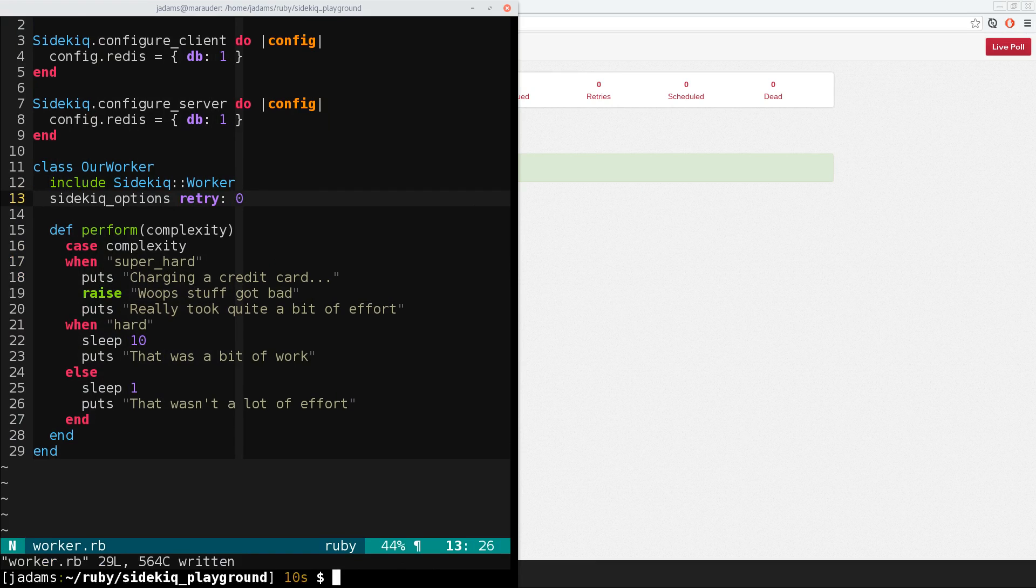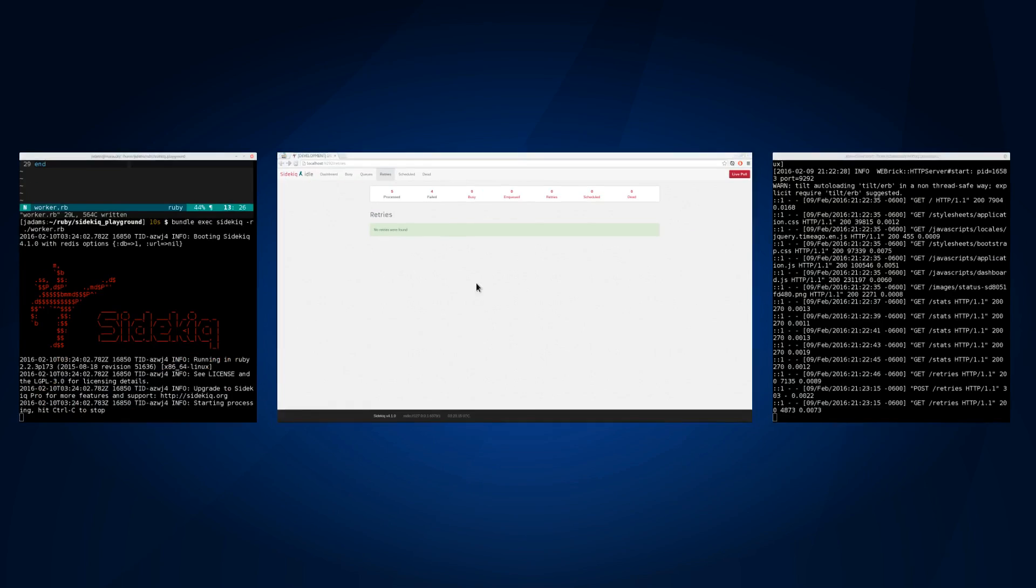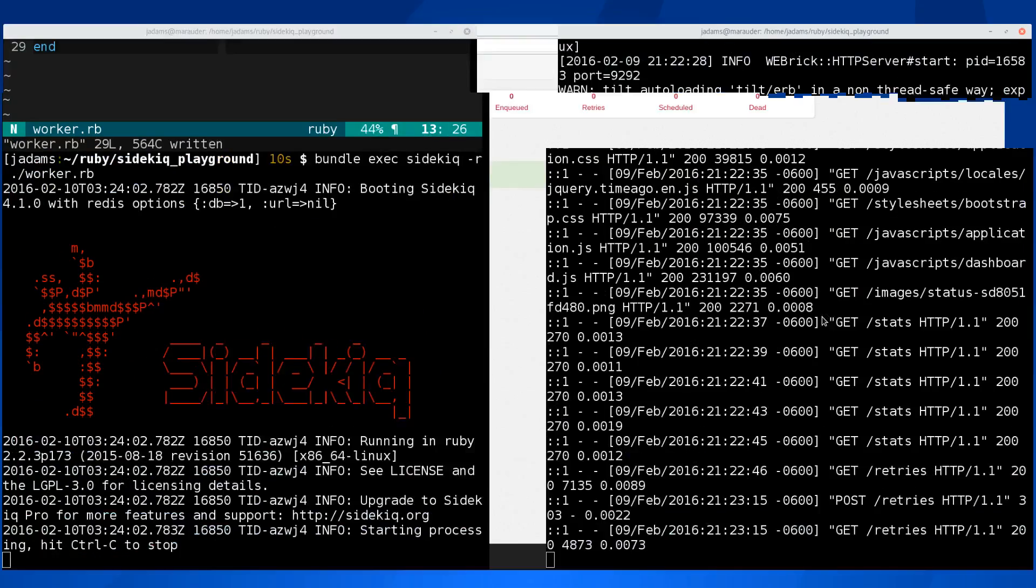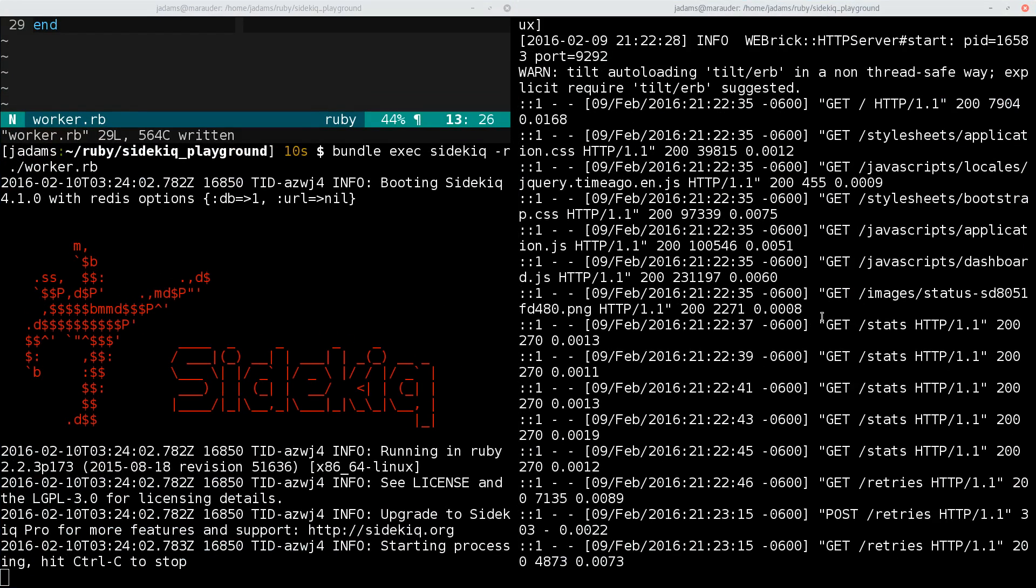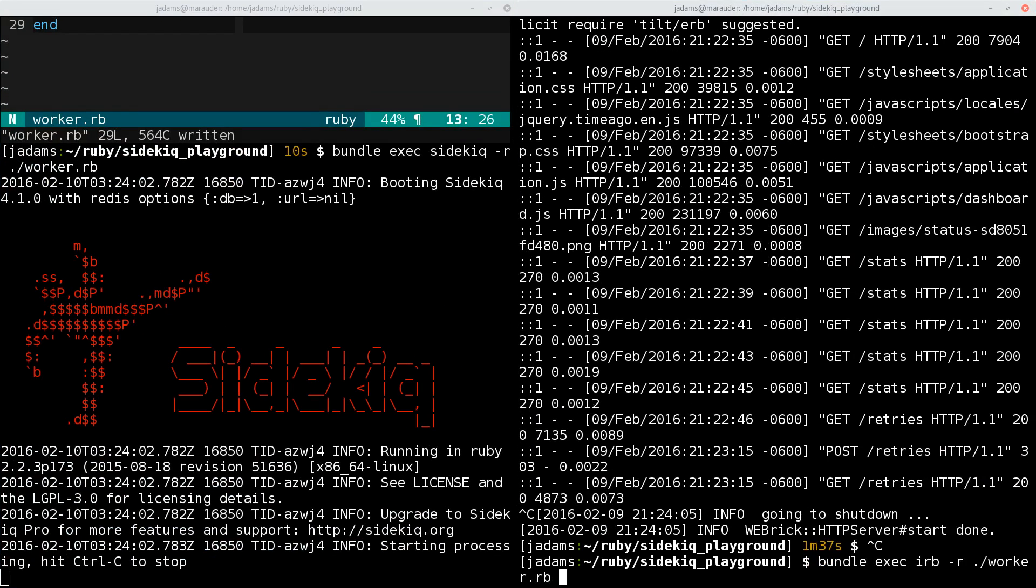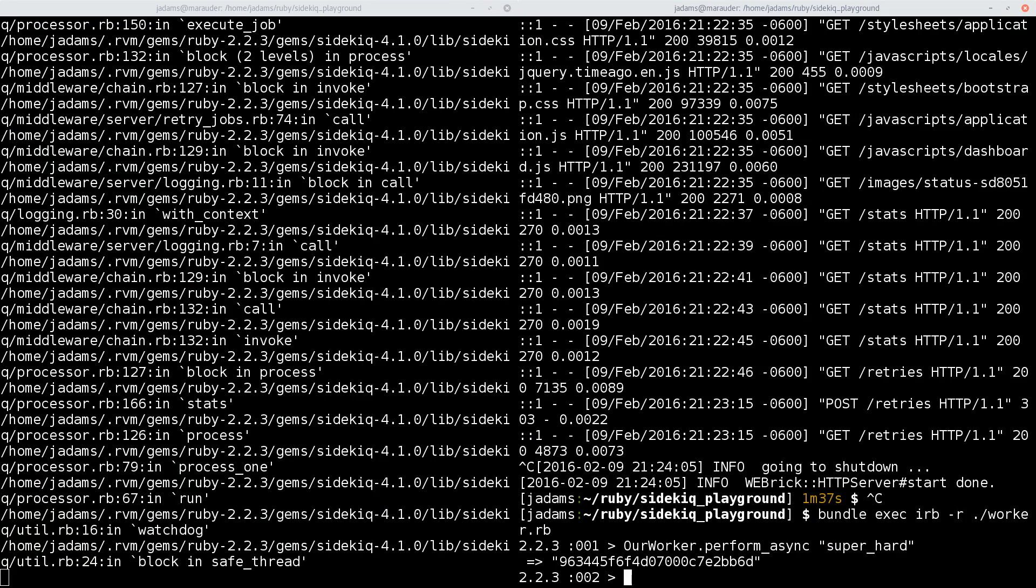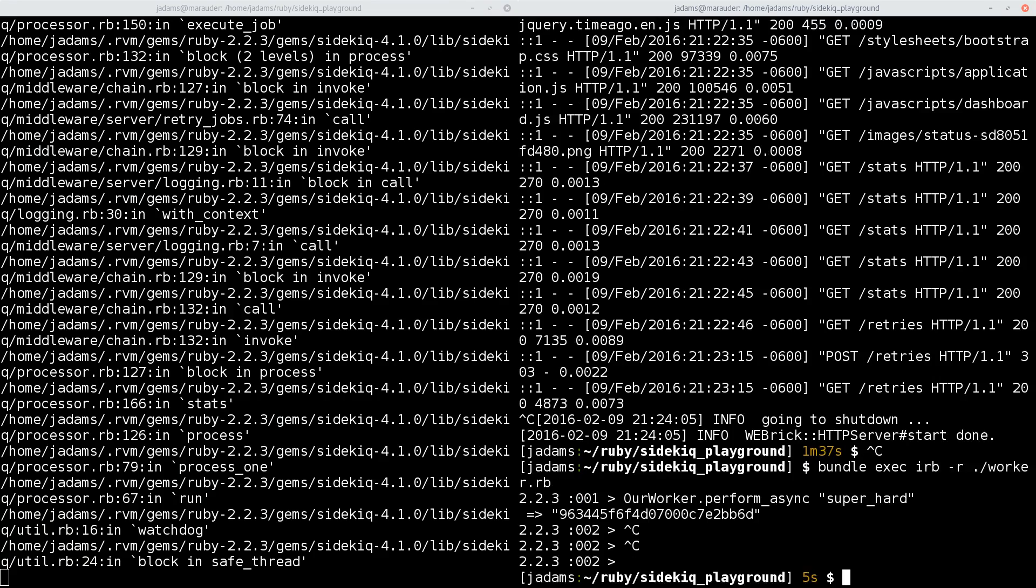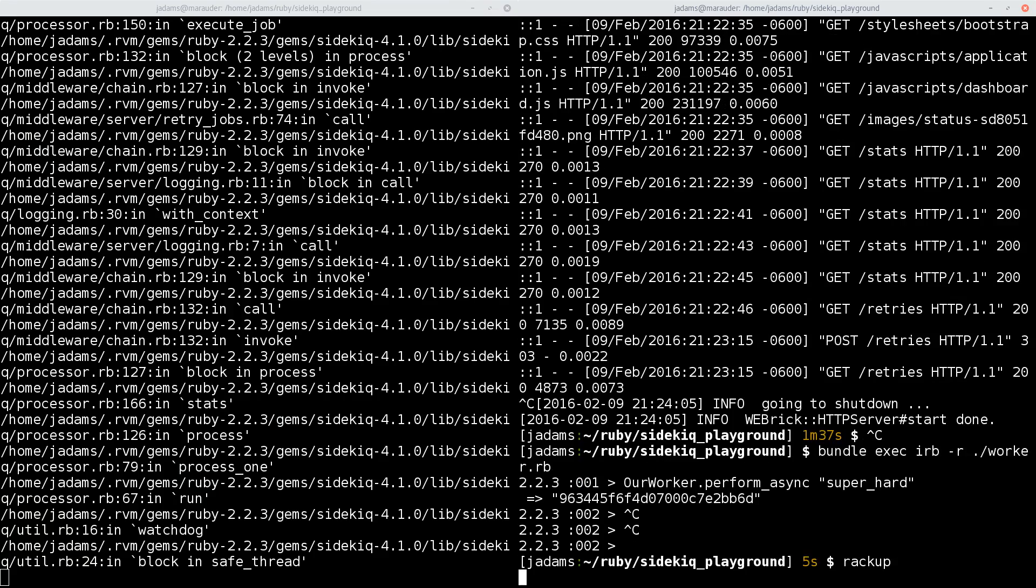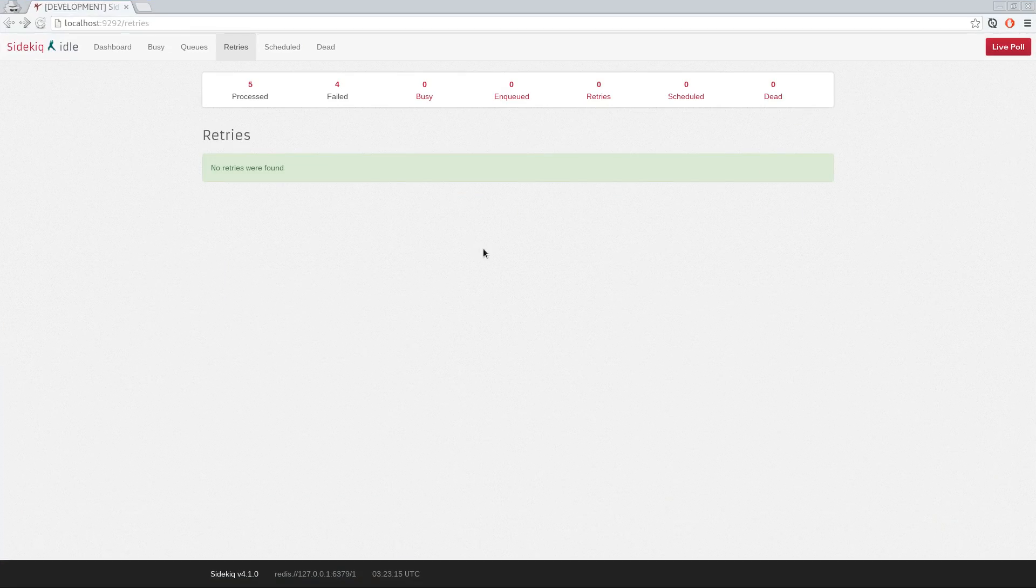So now we'll restart the worker, and I'll open up an IRB again. And we'll perform the super hard task again, and so it failed. So now let's open the web app again and have a look at what's happened.